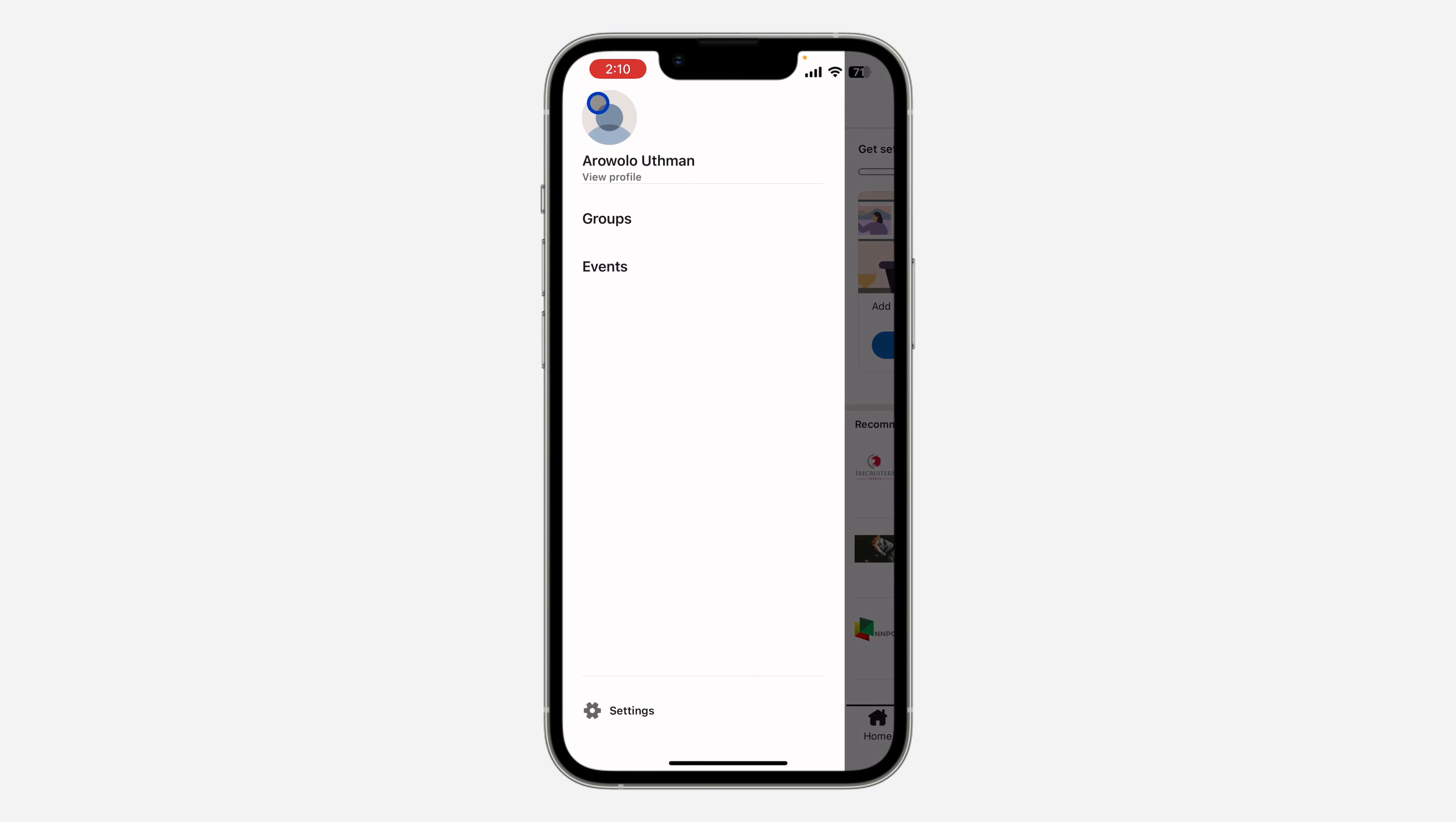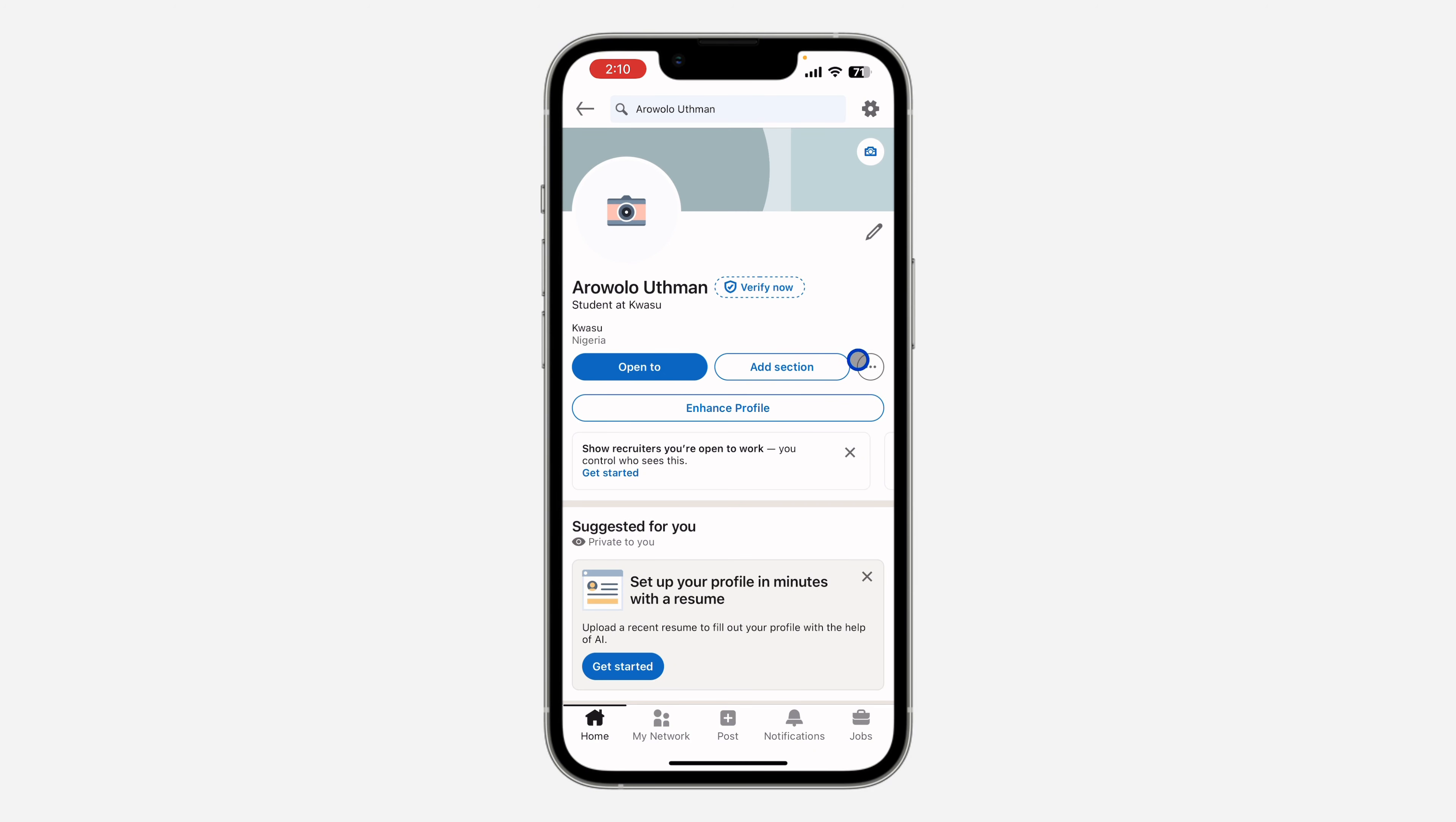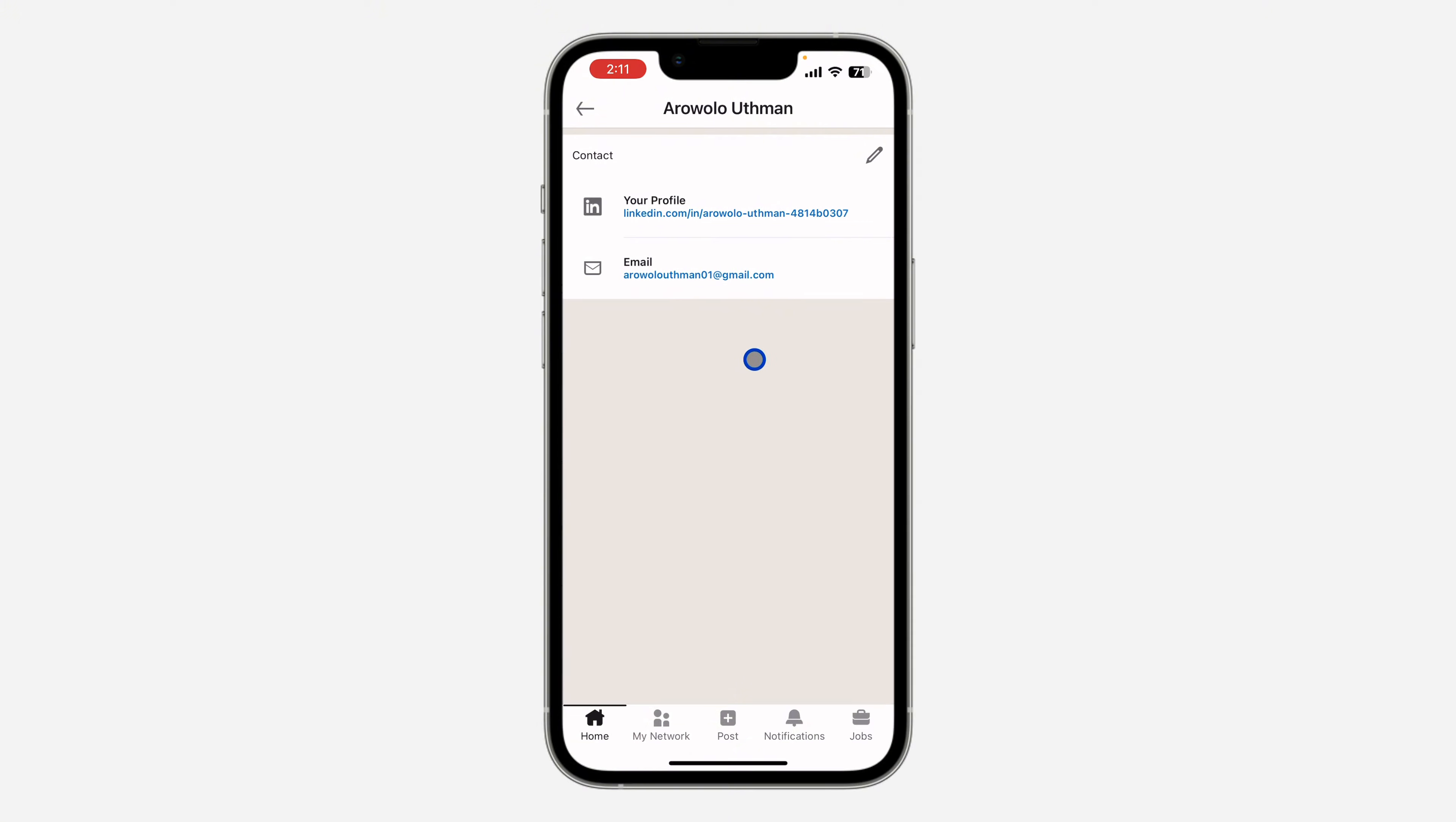After that, click on view profile. Once you click on view profile, click on the three dots in front of add section. After that, you need to click on contact info. Once you click on contact info, right here you are going to see your profile link at the top. So this is your profile ID in front of Arnaldo Uthman.